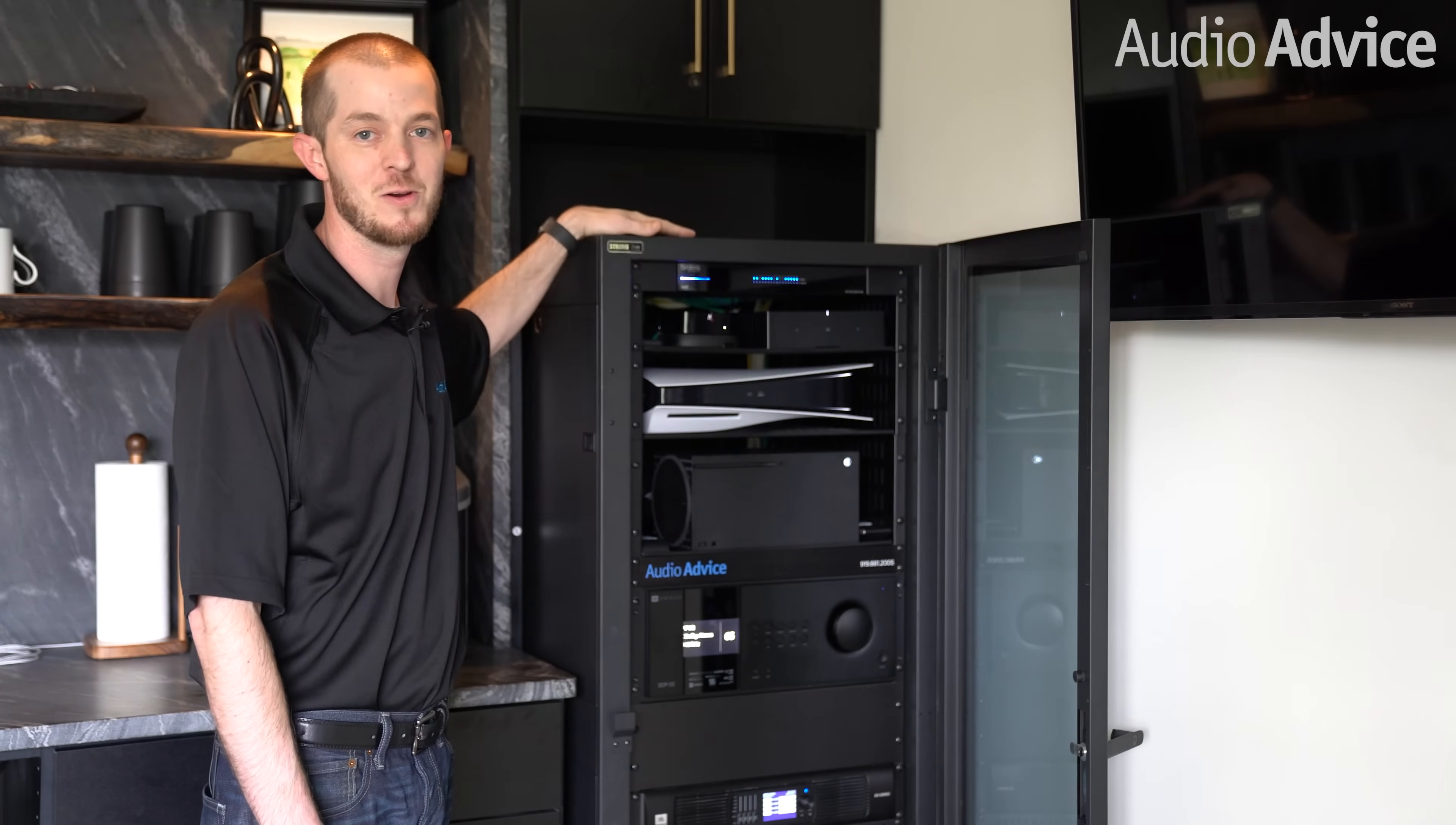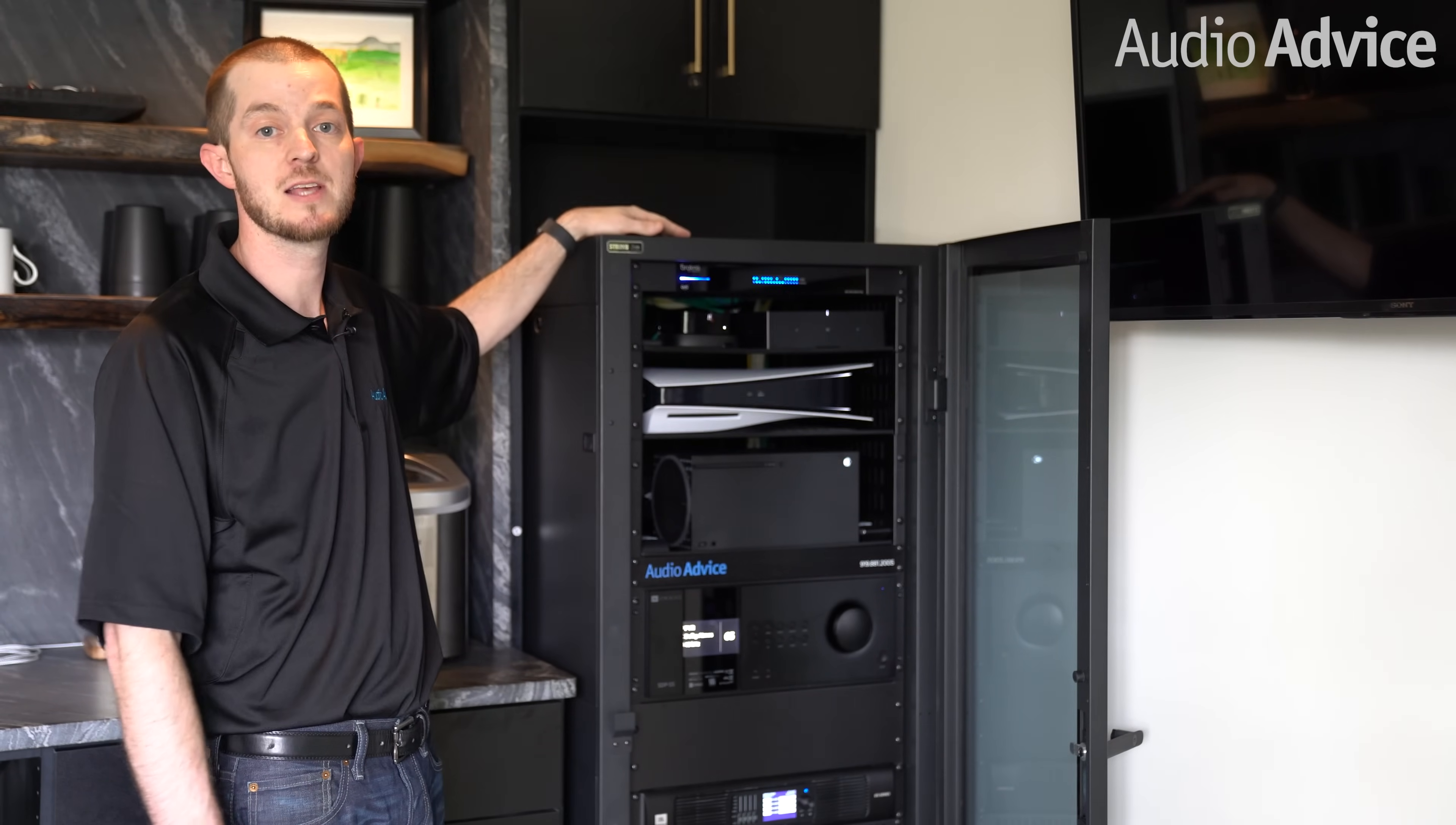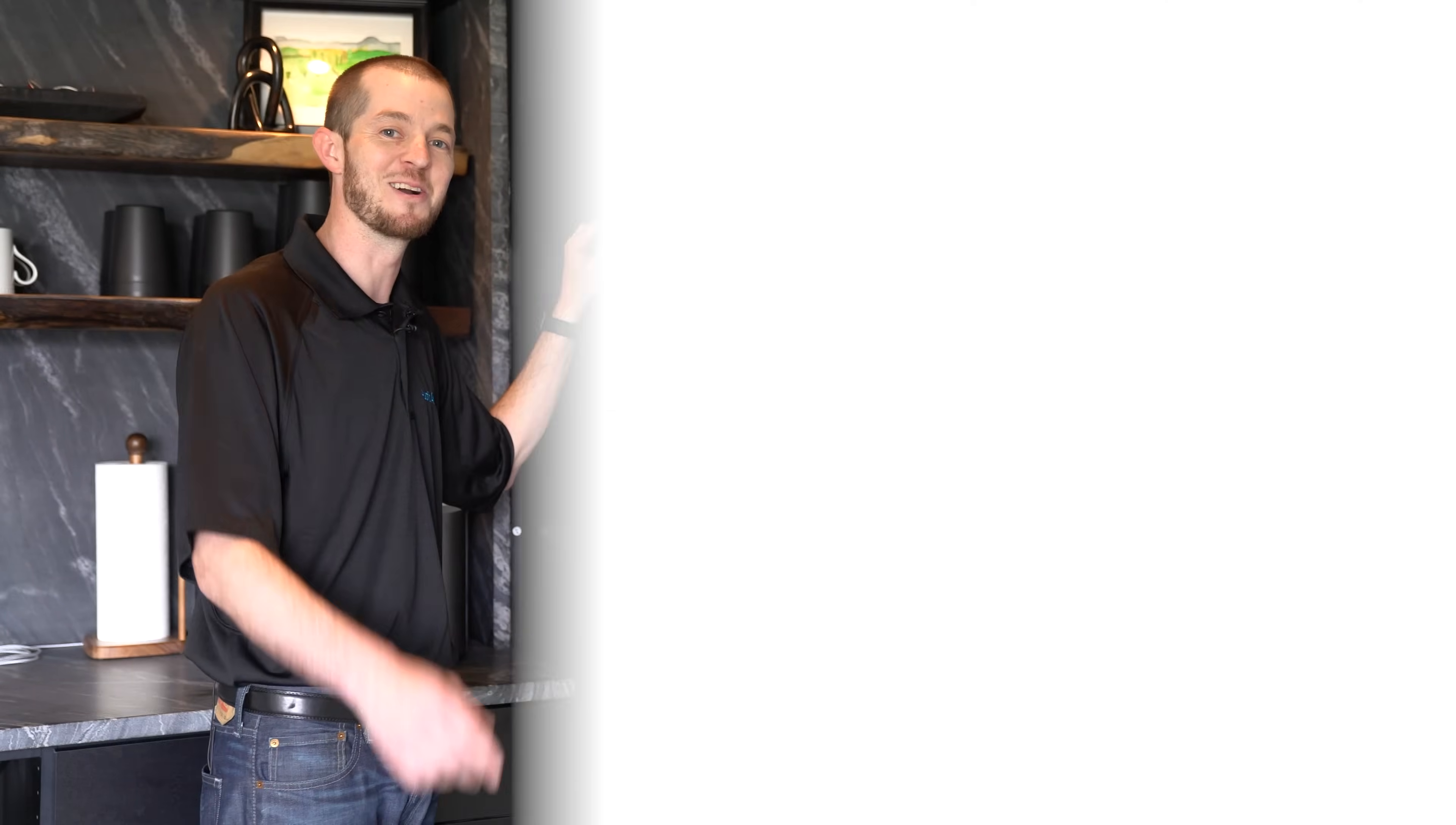Hey guys, this is Billy with Audio Advice. Today we're going to run through some tips, tricks, and best practices as you lay out your rack. Let's get started.